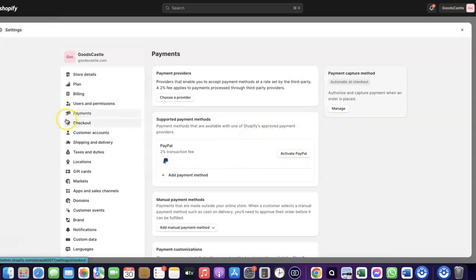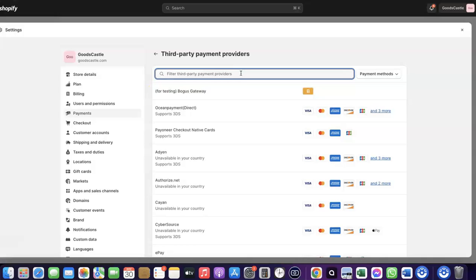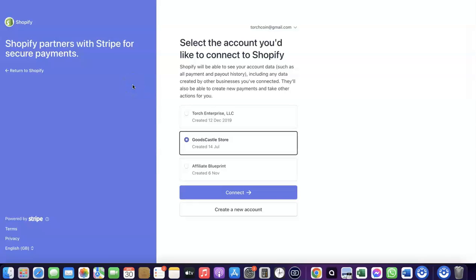Come over to Payments and click on 'Choose Provider.' I'm going to search for Stripe — here it is. Click on Stripe and it will redirect you to where you can create a connection between your Shopify account and your Stripe account. I previously created this connection and only deleted it so I could show you how to do it yourself.